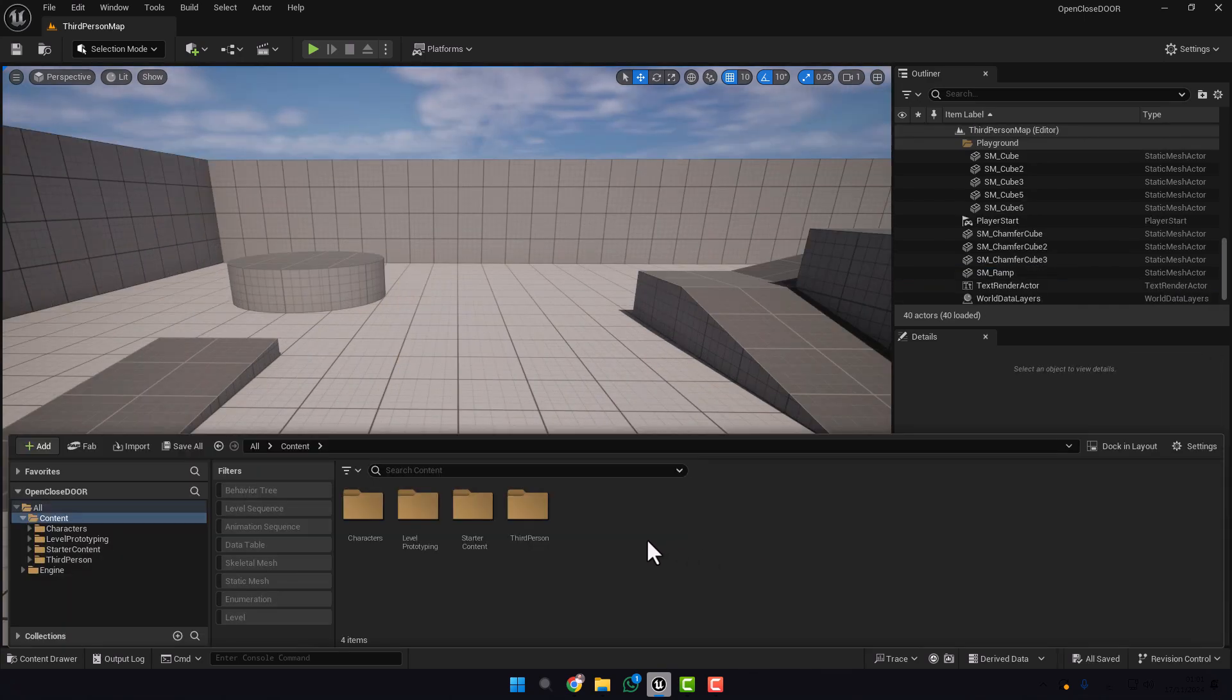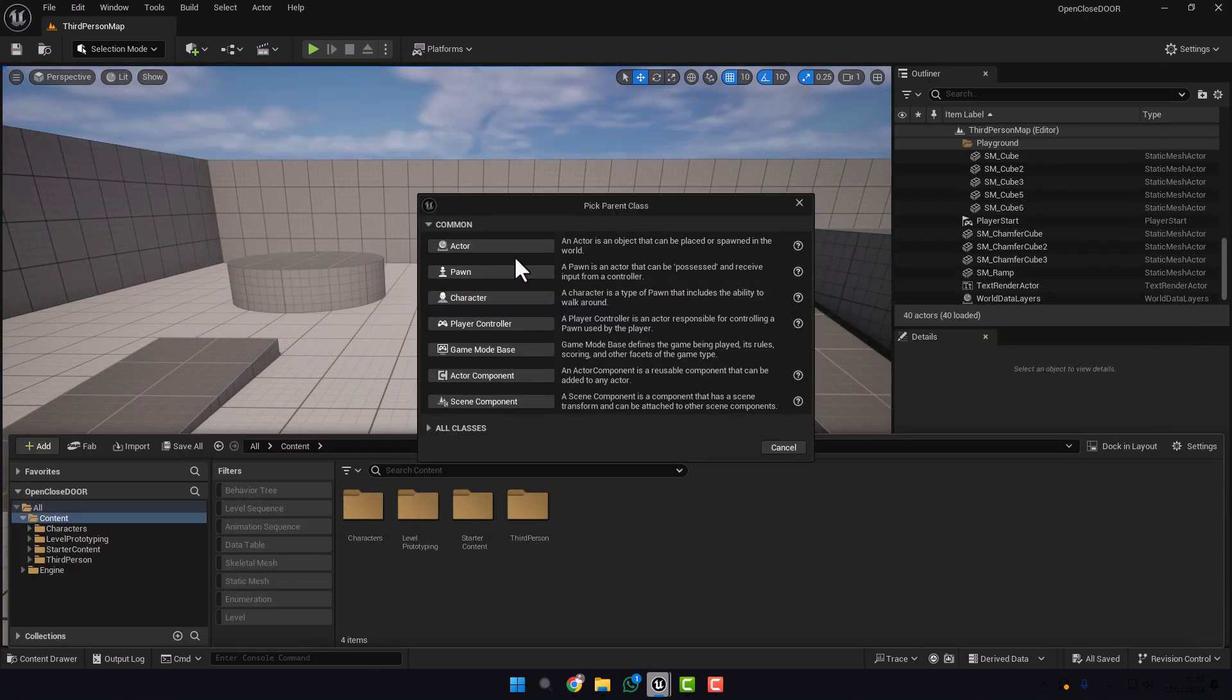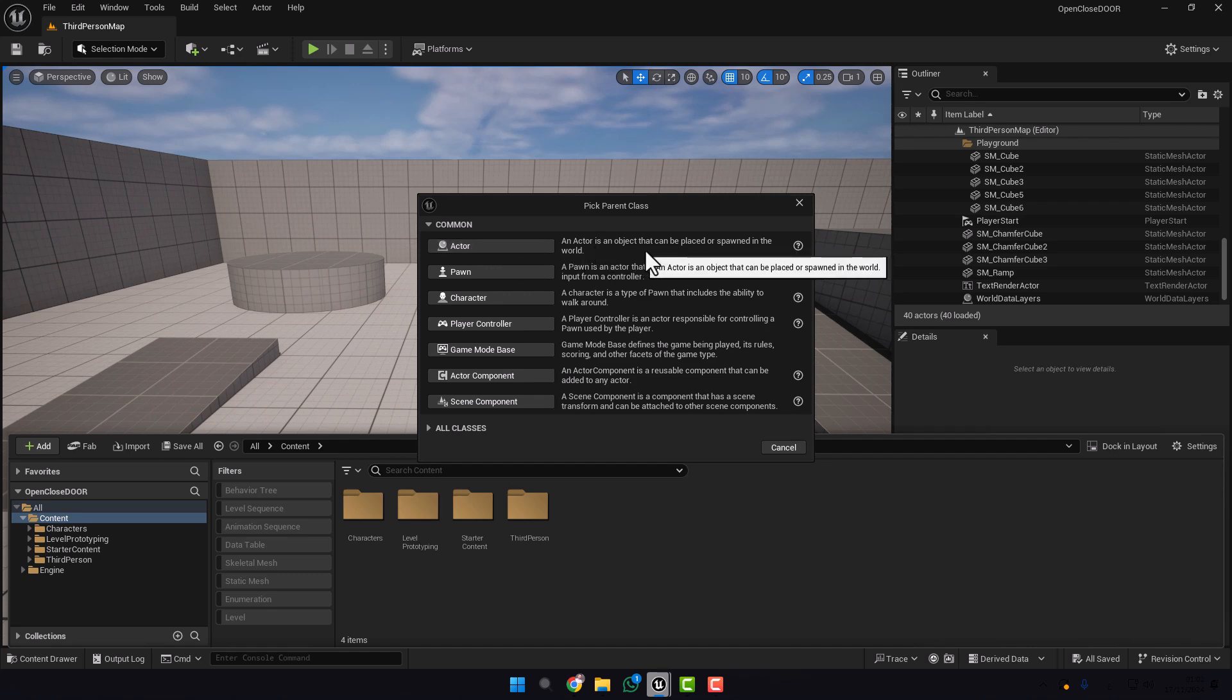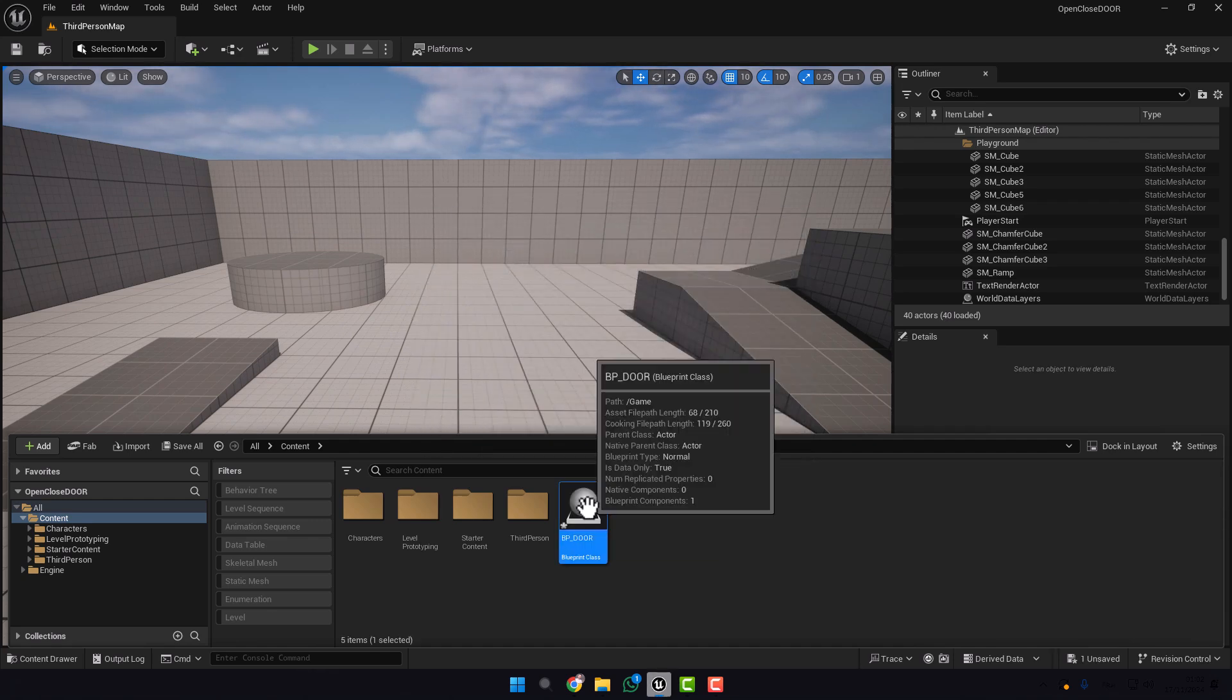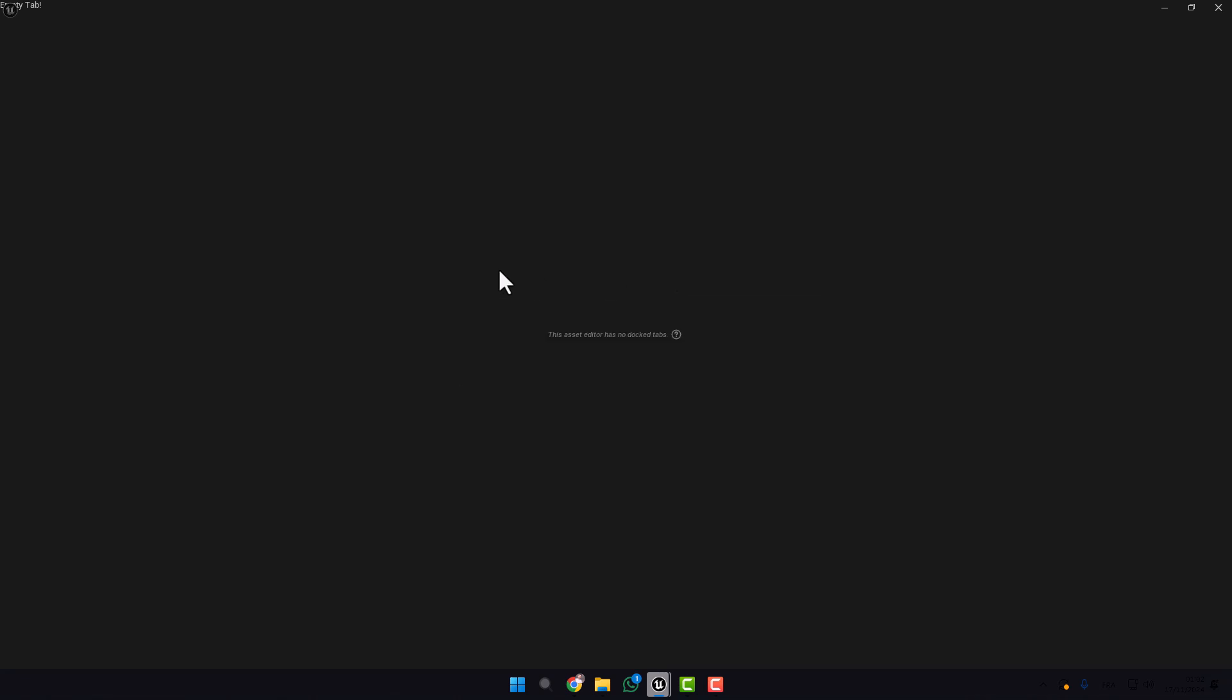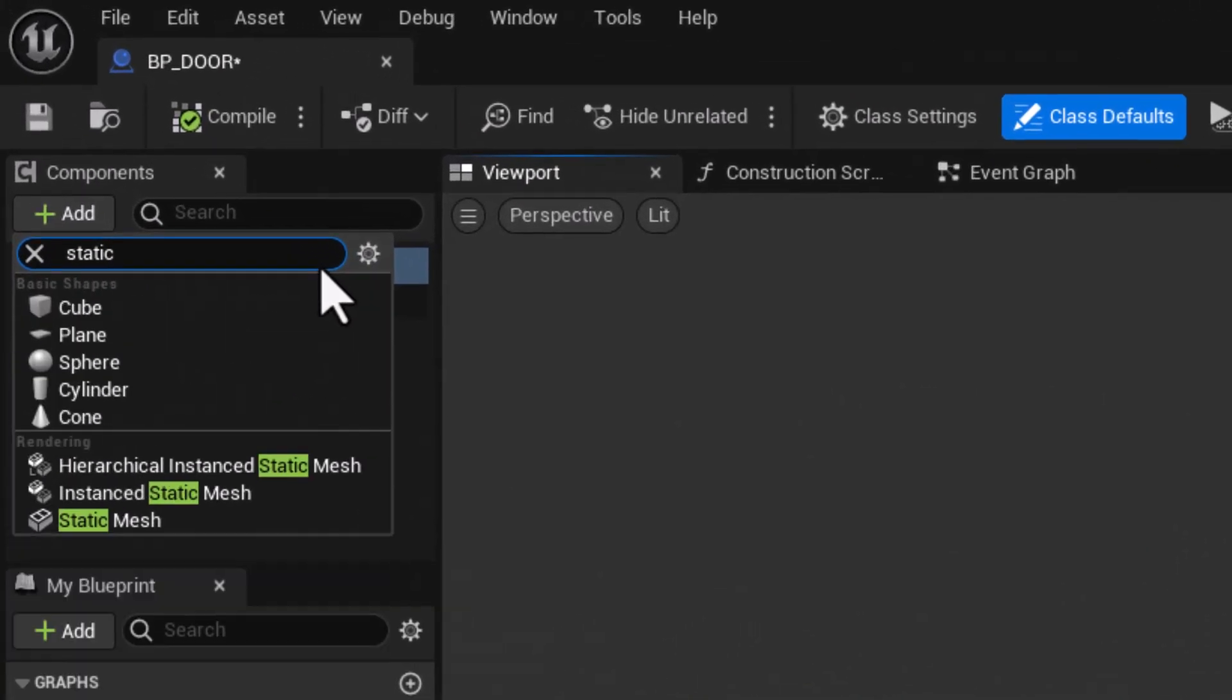Now let's create the door. Press Blueprint Class, Actor. Why we choose Actor? Because Actor is an object placed or spawned in the world. So press Actor, we name it BP_Door, open it.